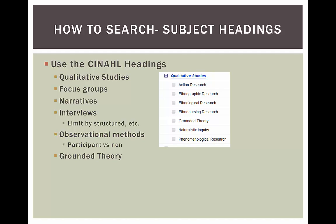They have a great subject heading titled qualitative studies. As you can see from the terms included within the heading, it covers a lot. They go into much more detail than PubMed does.